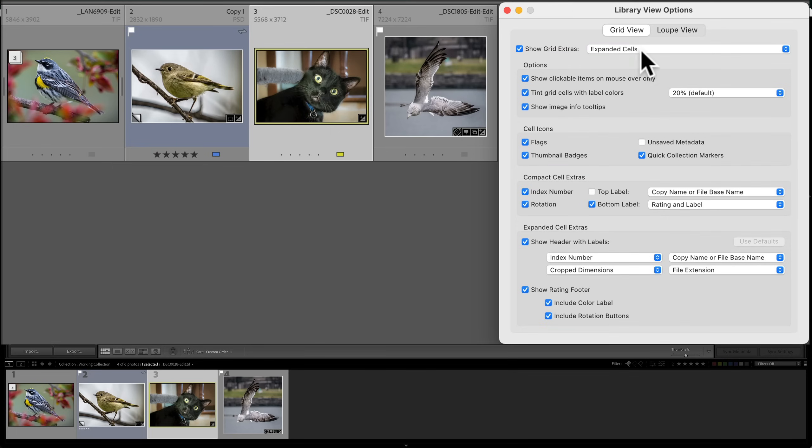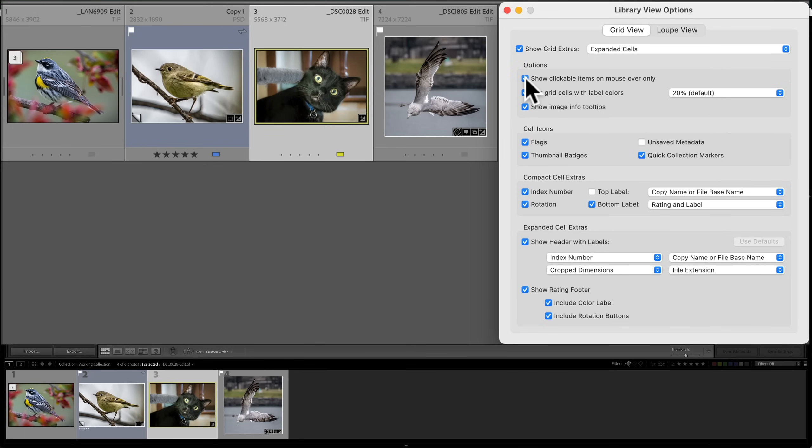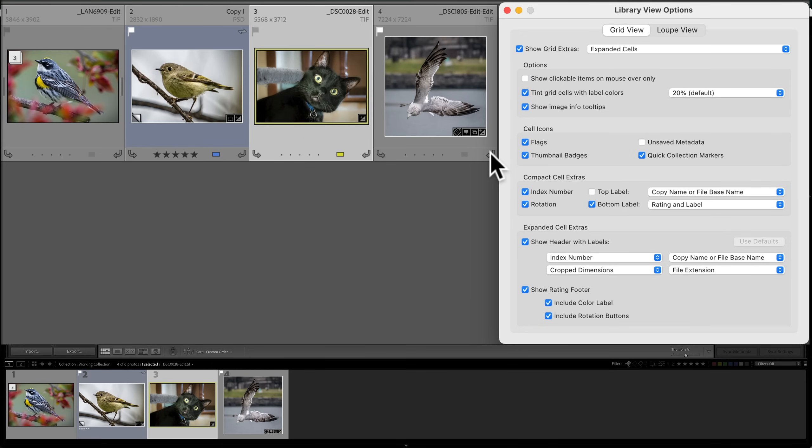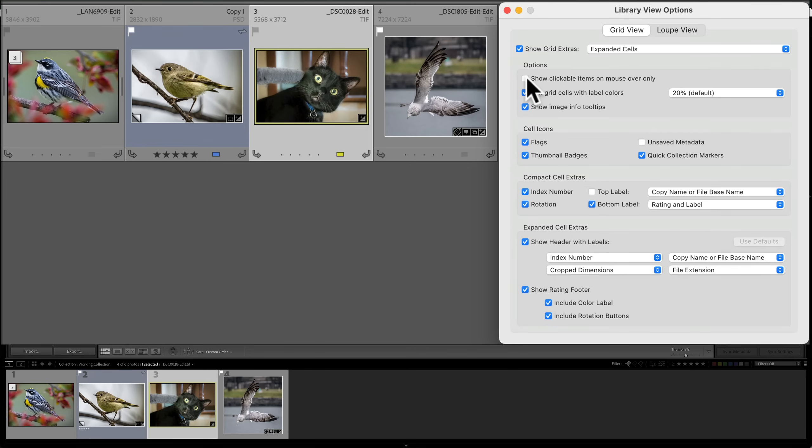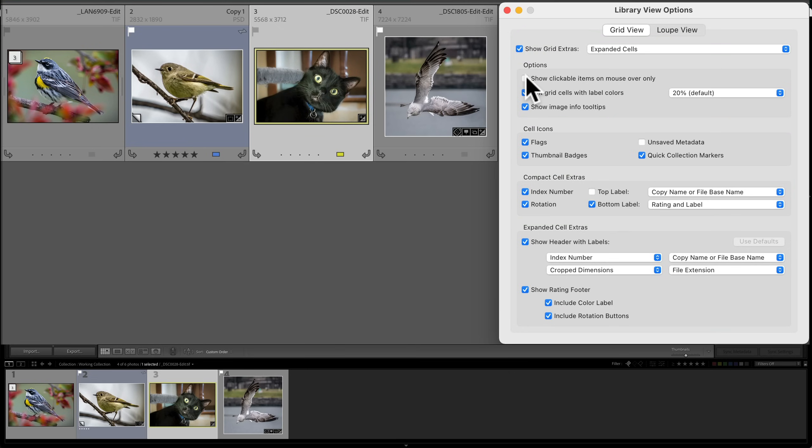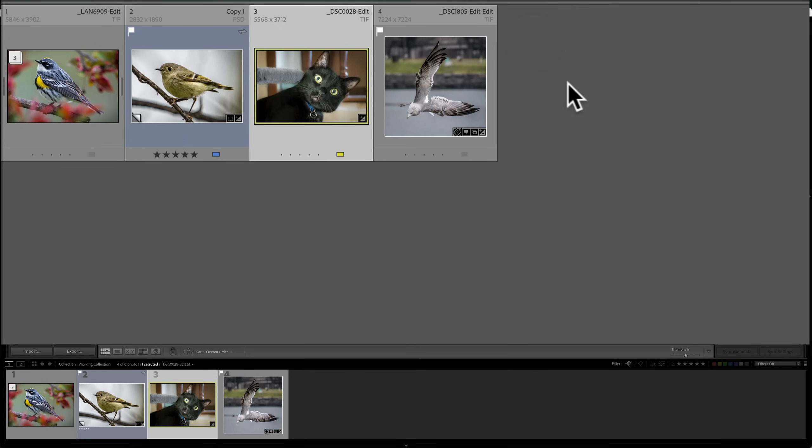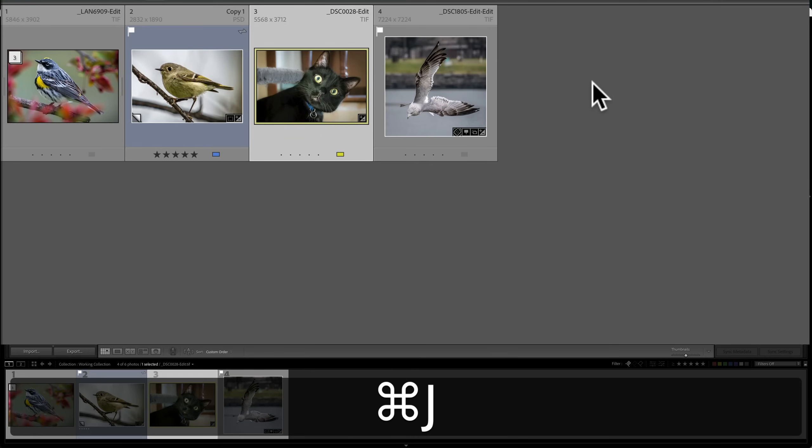Now, let's kind of go through this. I'm going to leave it in expanded cells for a moment. Show clickable items on mouse over only. As it is now, we're not seeing everything that is available. If I turn that off, you'll see all of a sudden now three things appear. We have these rotate arrows. So if I need to rotate an image, like a vertical image should be horizontal or something like that, I could click on those. Also, when that is on, we'll only see flags when they're active. When it is off, we'll see flags when they're not active. So you're seeing that as well. I prefer to have that off. When it is off, what will happen is they'll appear when I hover over an image. You can see how they're appearing when I hover over an image. That's the way I prefer to do it.